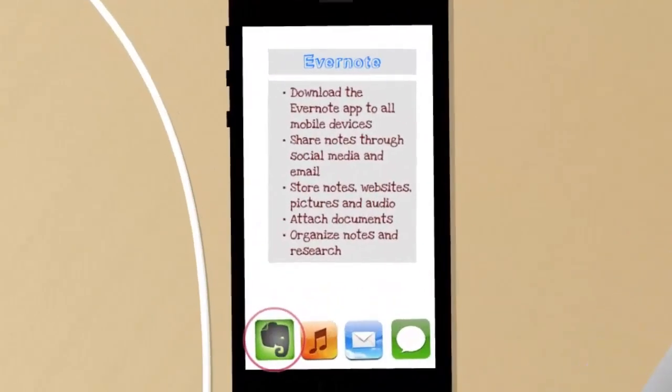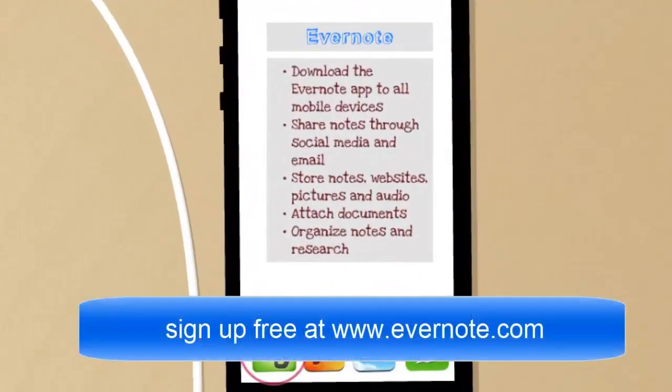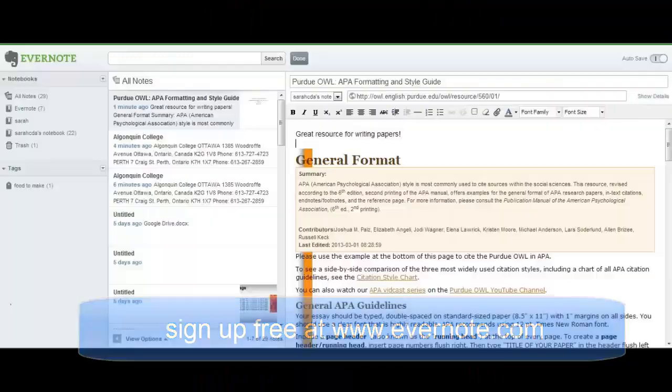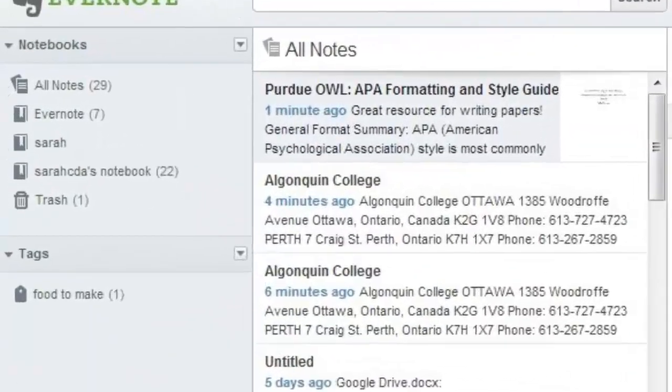Evernote is another great free tool that you can use for note-taking. Evernote acts as an online filing cabinet to store all of your files.